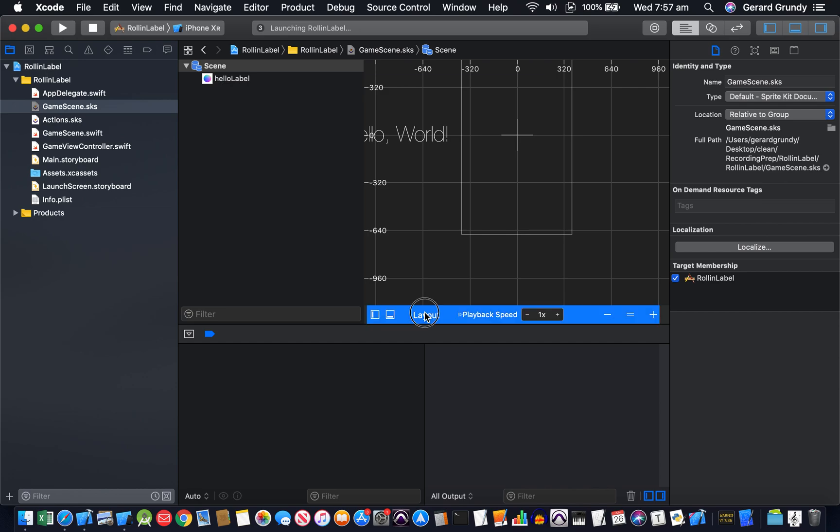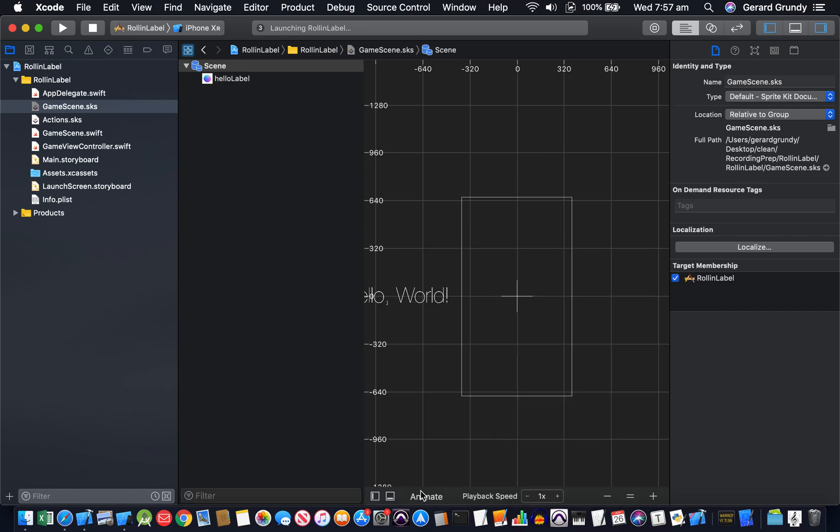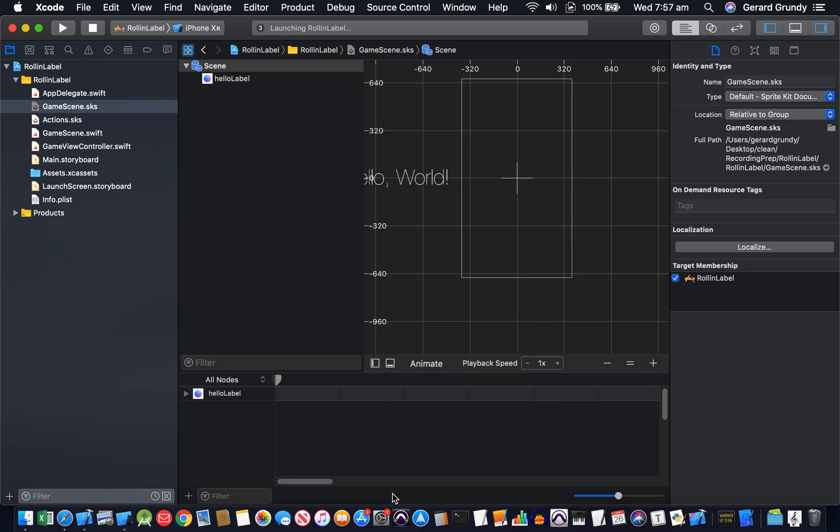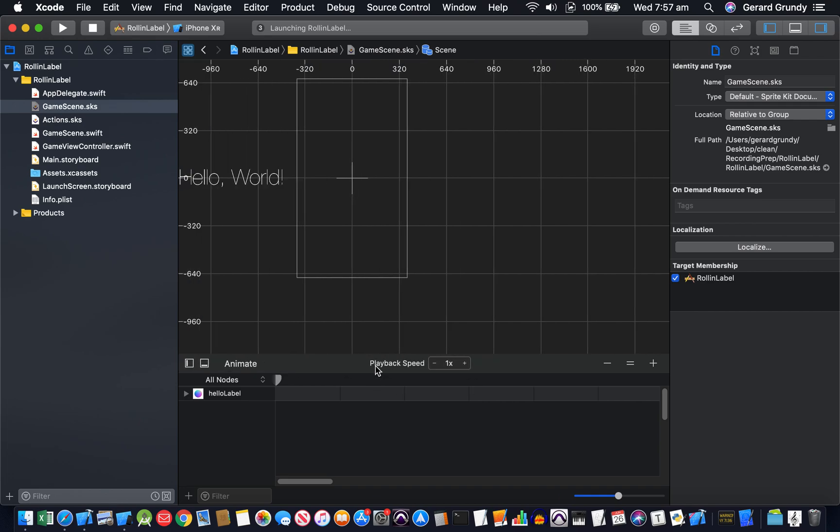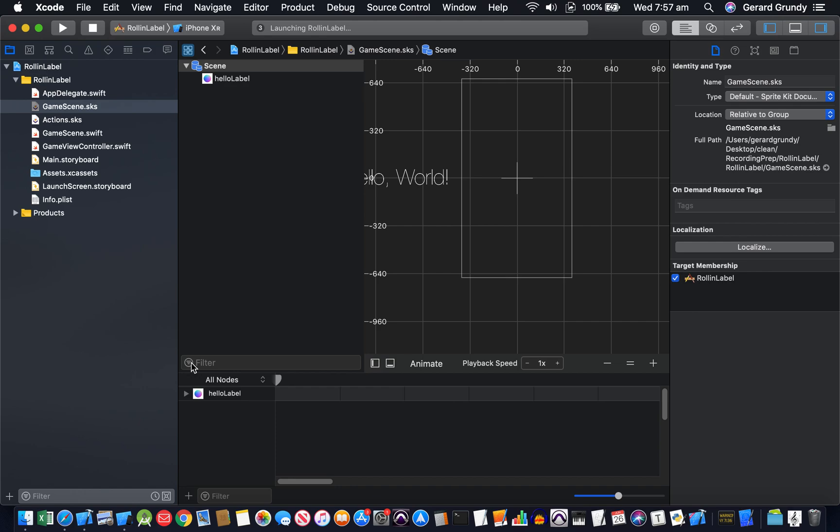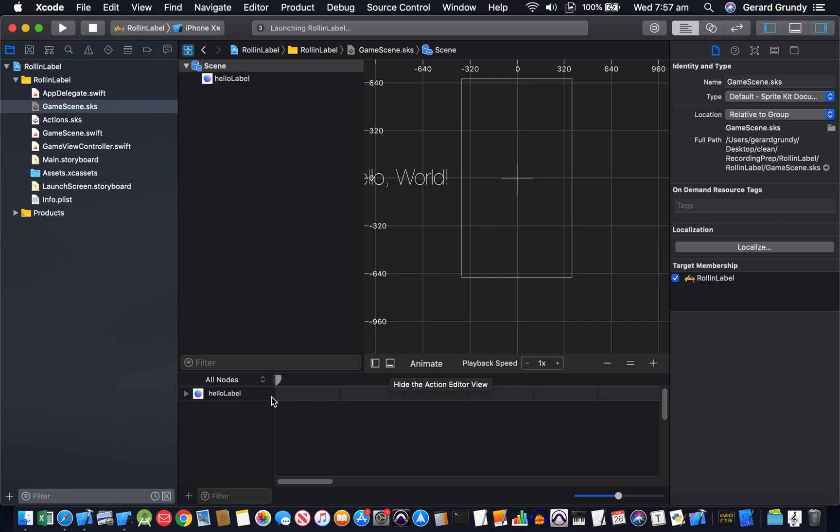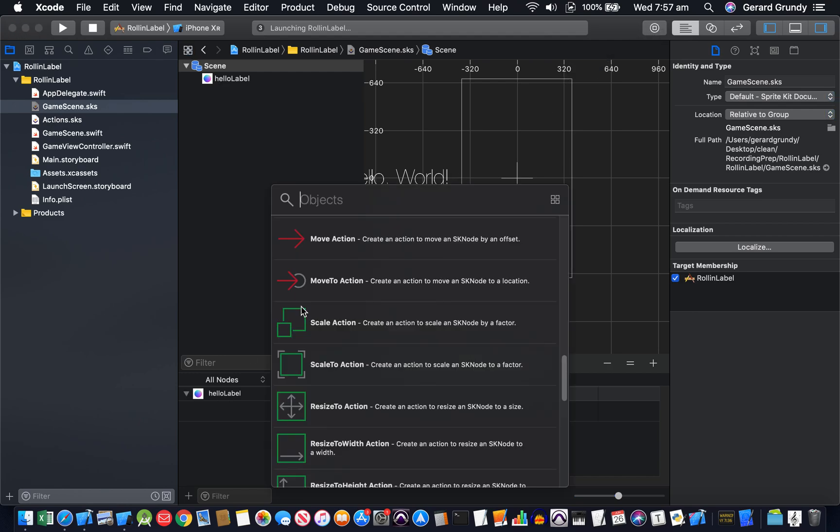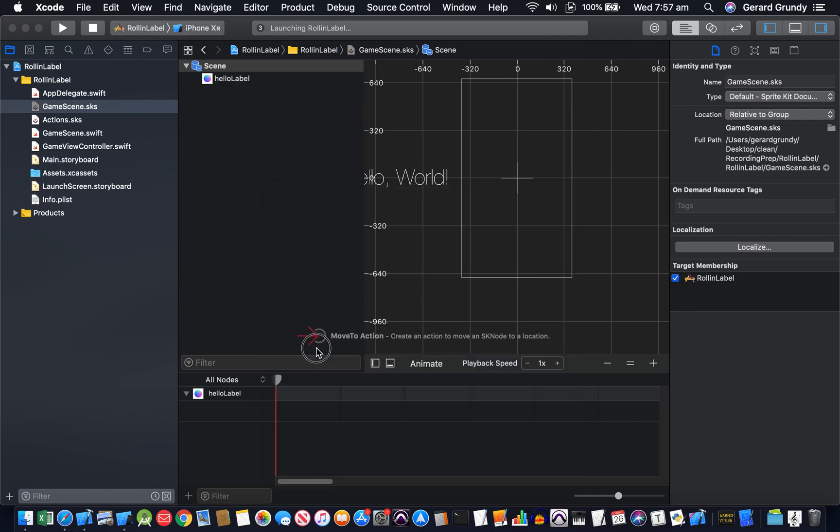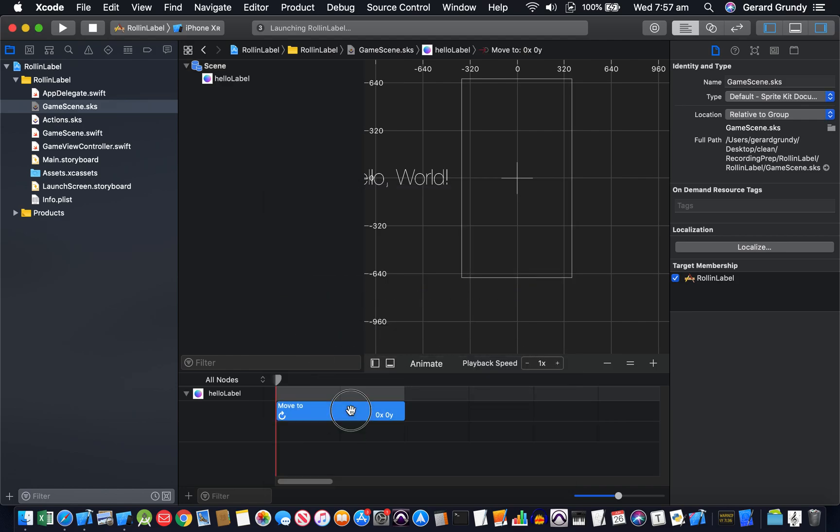Usually you can see the animation panel down here. There's to the left of animate, there's a hide the action editor. What we want to do below hello label is add this move to action. So let's put that there and let's have a look at its attributes.